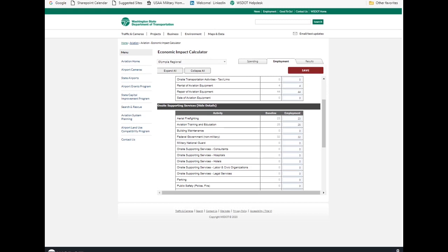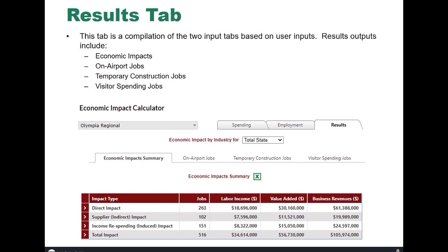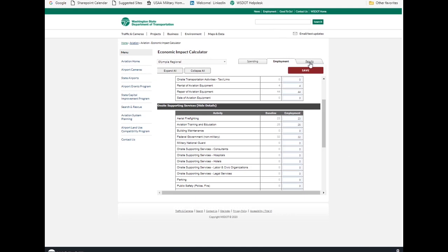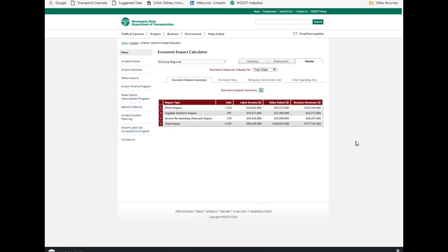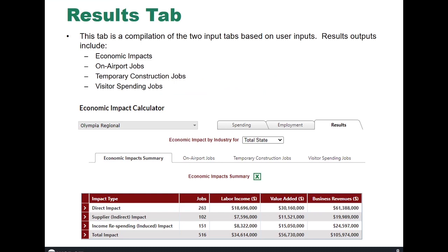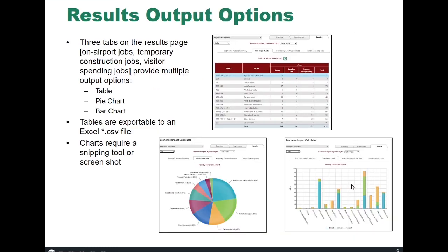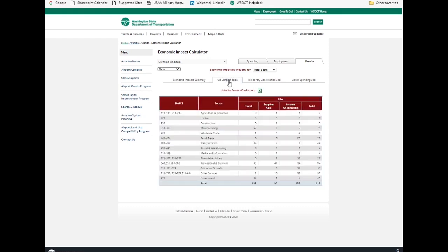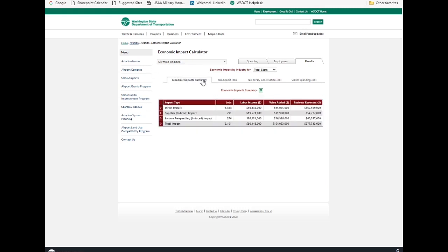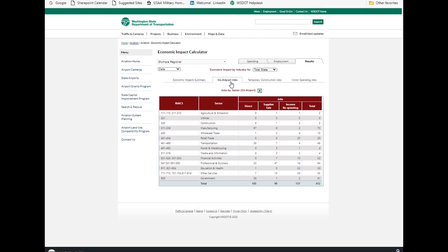In the results tab, it's broken out into four sub tabs. You can see here economic impact summary, on-airport jobs, temporary construction, and visitor spending. So, in the results tab, you have a few different output options. You certainly have the table, which we've already seen. You have a pie chart, and you have a bar chart. Now, notice that for the economic impact summary data, there's only a table. But when you jump over to on-airport jobs, now this appears. And that applies to all three of these tabs. And in this mode is the data, so it's the table.